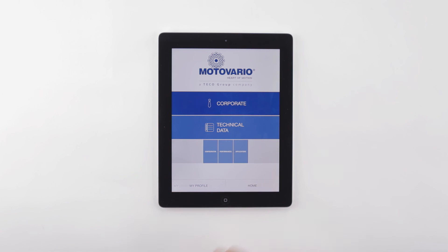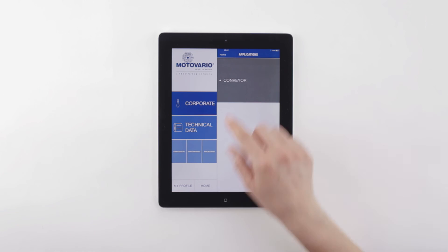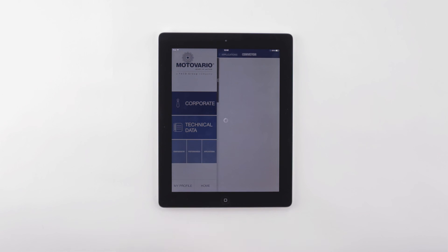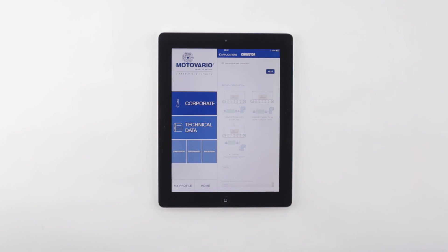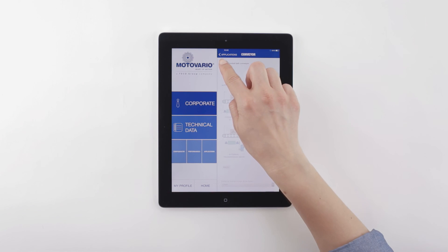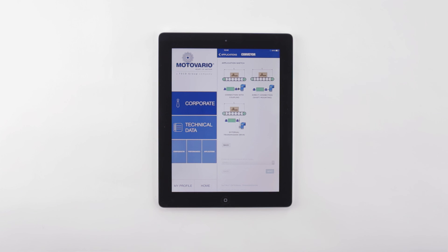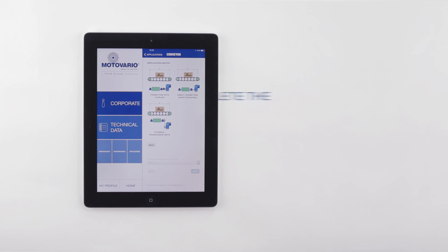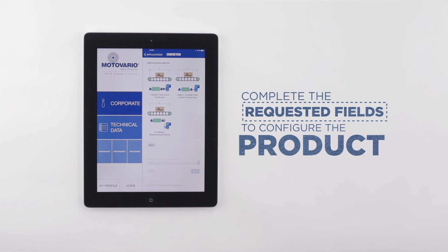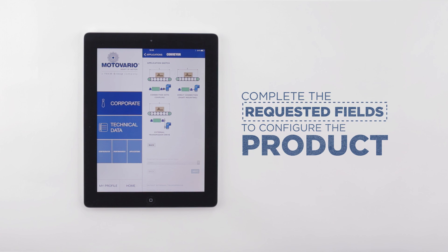Select the product according to the data of your application, and remember that at the end you can download 2D/3D models or submit a request for quotation.